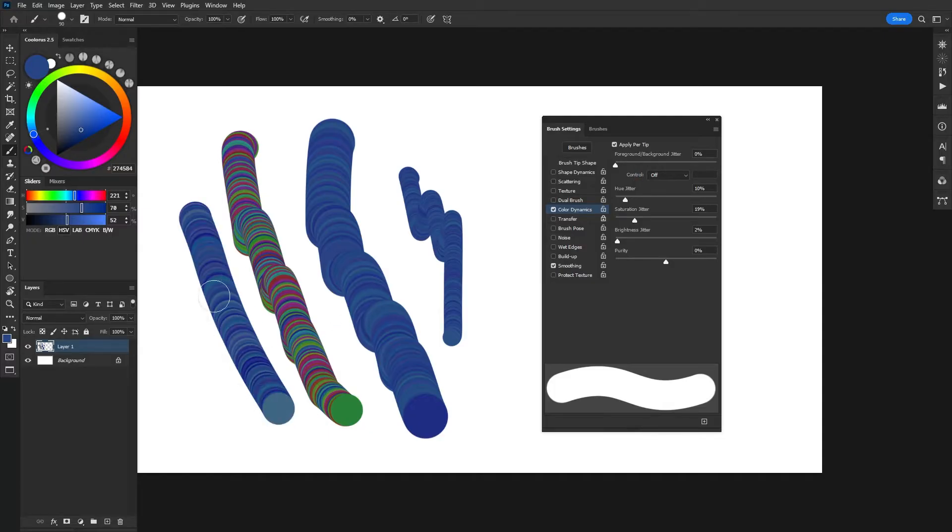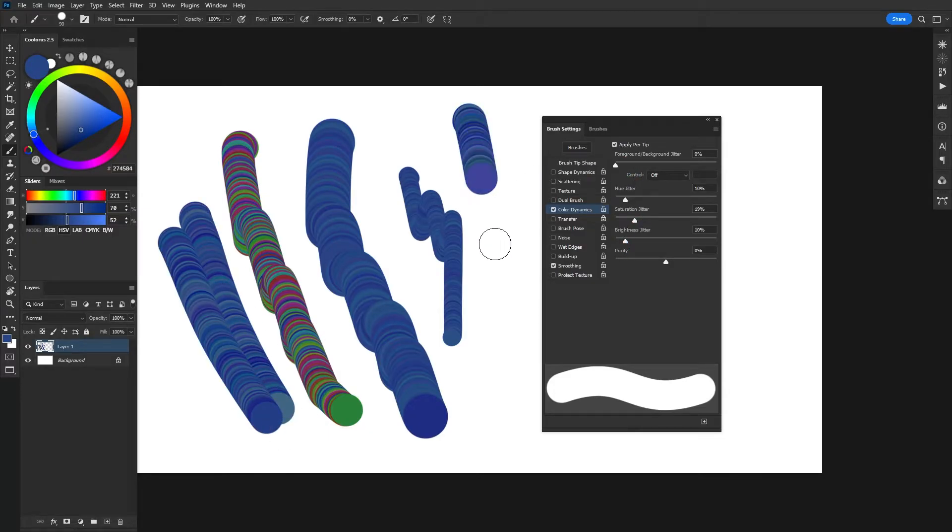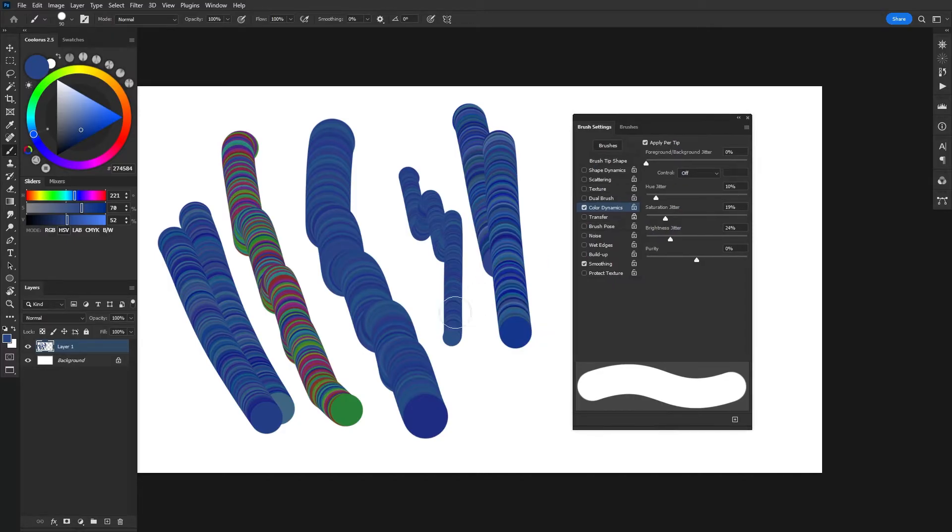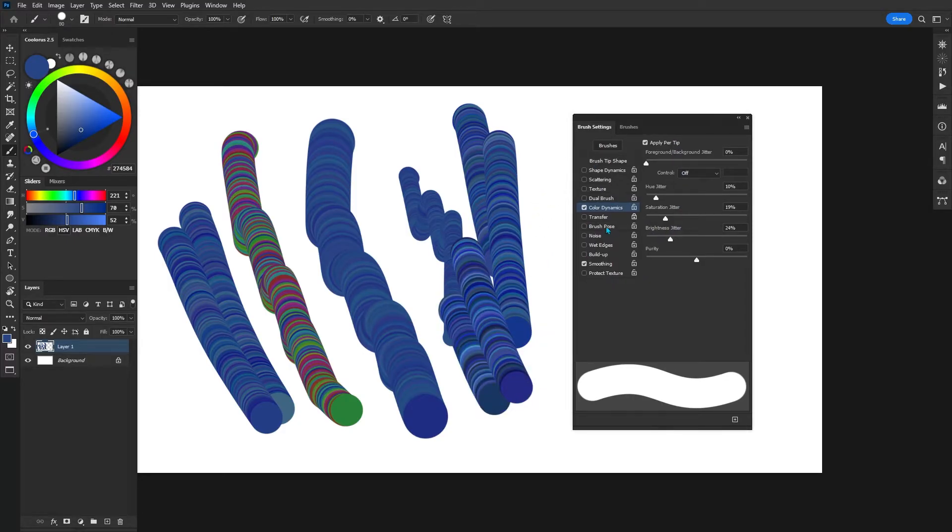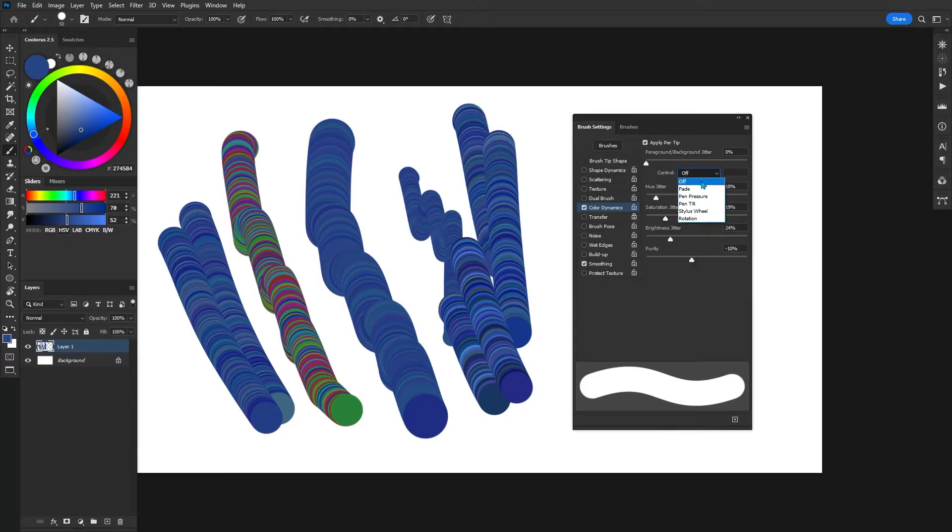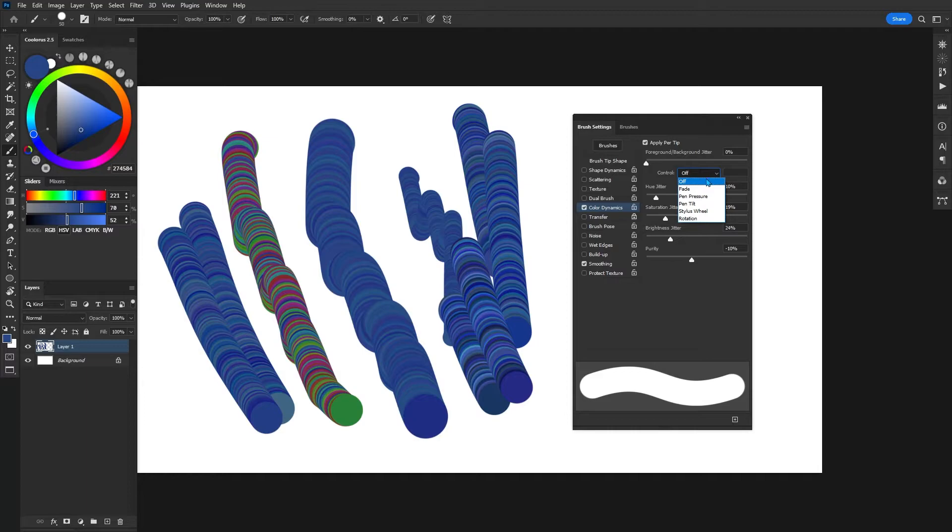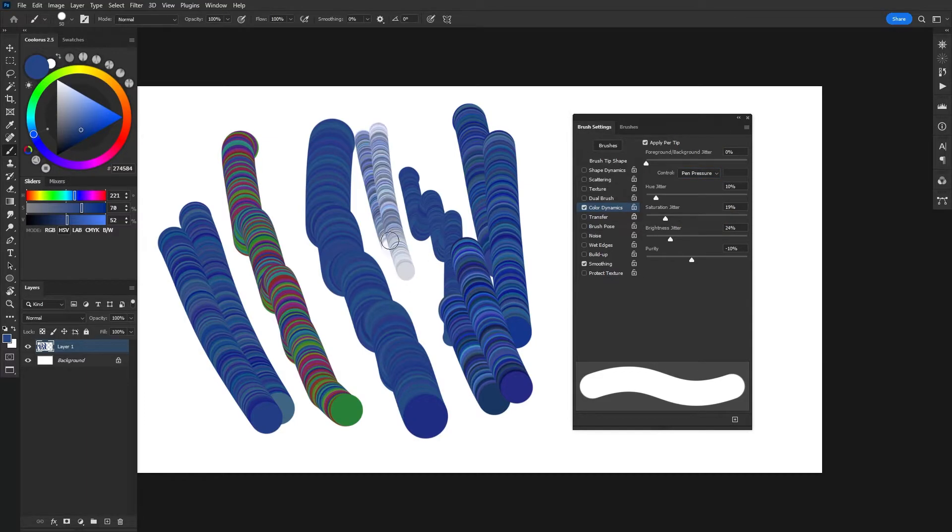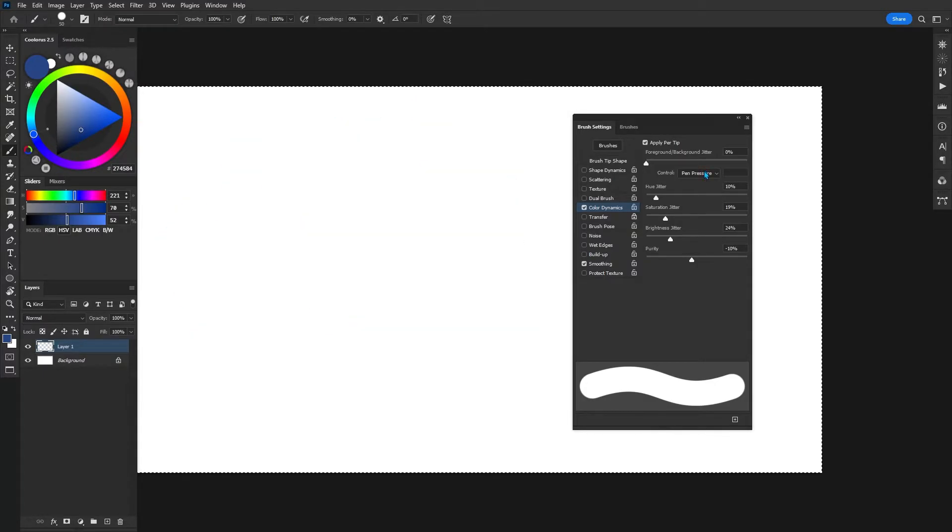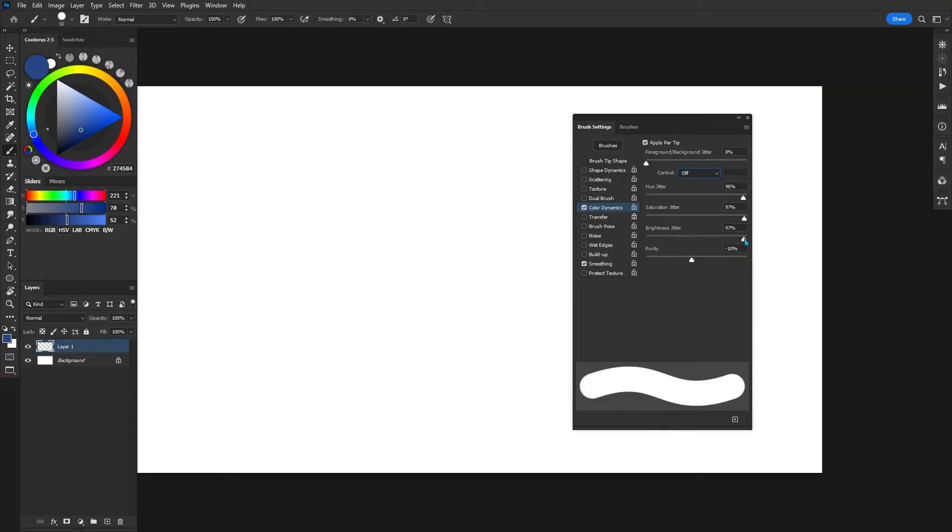Saturation again, self-explanatory, how saturated the colors are and the same thing for brightness as well. So brightness will introduce more of the tints rather than saturation or hue. And then finally we do have purity as well. We also have a drop down menu for control. You'll start to see a lot of these different drop downs in multiple different settings. They all do the same thing. Pen pressure is usually a good way to control it. Maybe not with color dynamics, but the option is there just in case you want to play around with that.